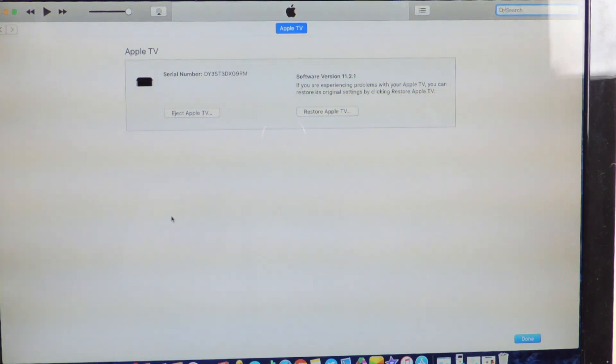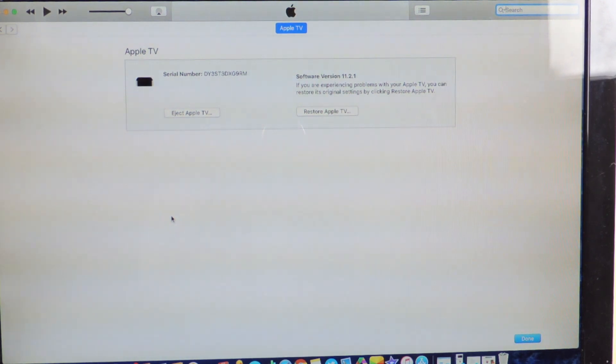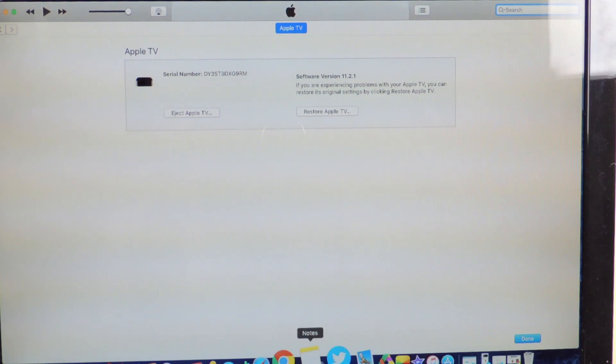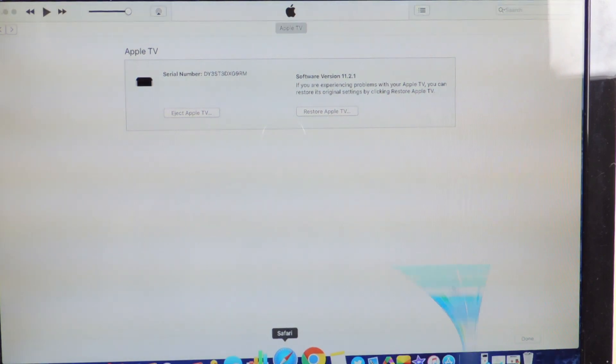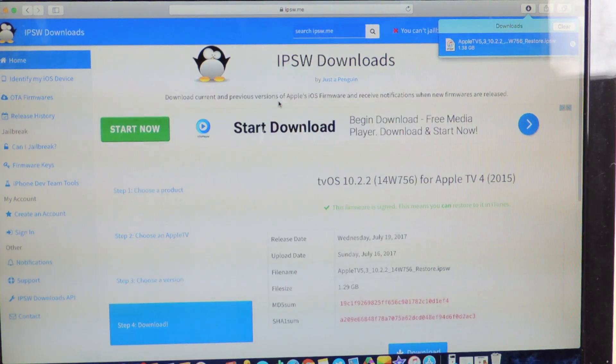You're gonna get NeedleTV and all that kind of stuff. So if you've ever seen a jailbroken Apple TV, that's what we're gonna do today. I'm gonna show you guys how to downgrade and jailbreak because Apple is still signing 10.2.2.